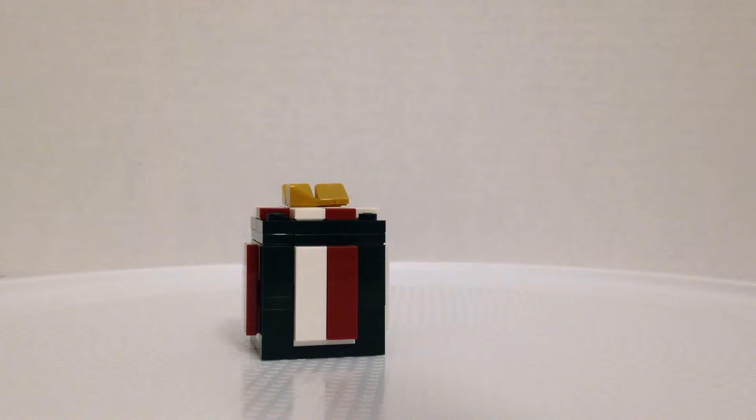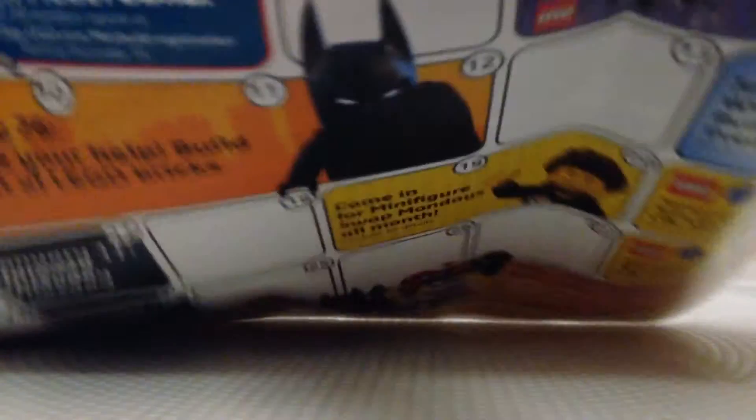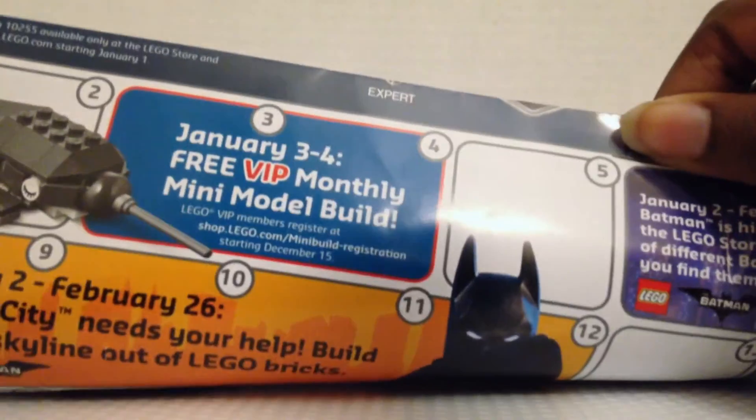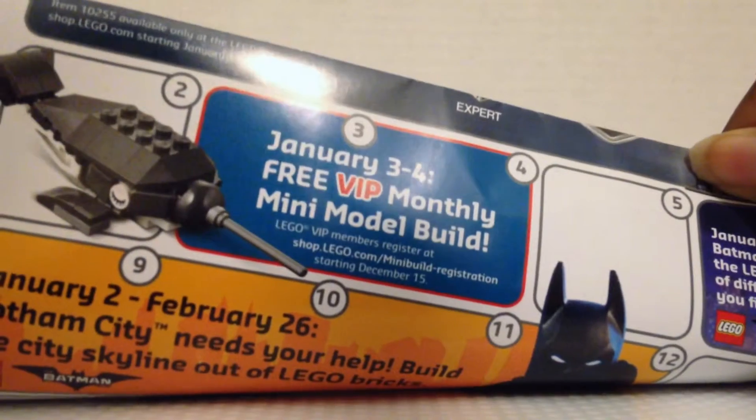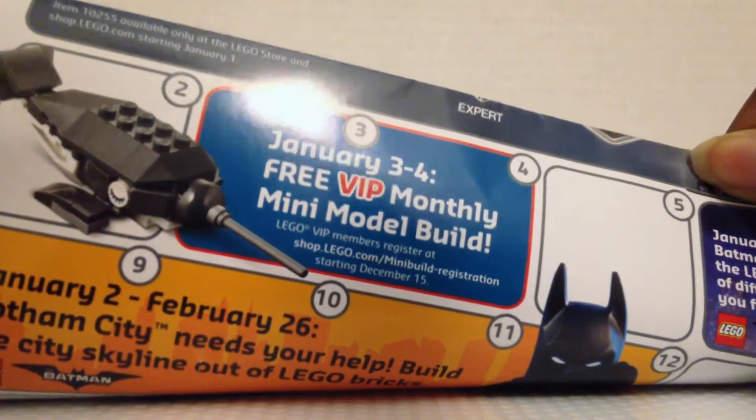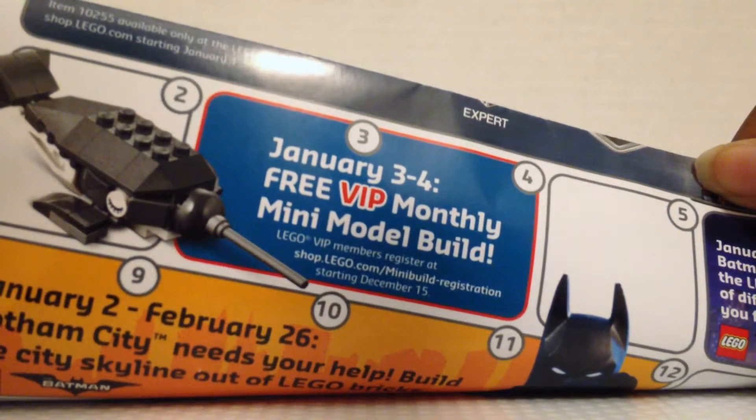And next build will be a narwhal. Link in the description of where and how you can register and when you can register to that. It's a narwhal. Narwhal is a mini build. Yep.